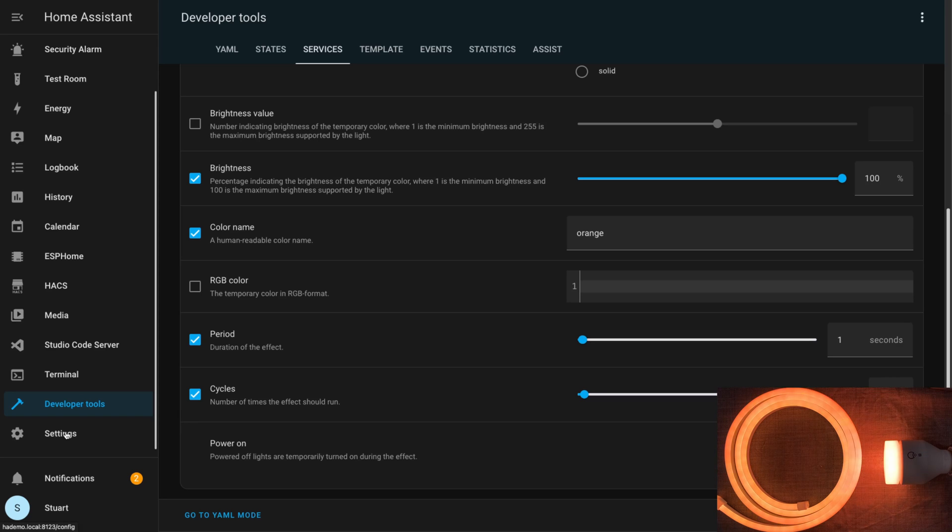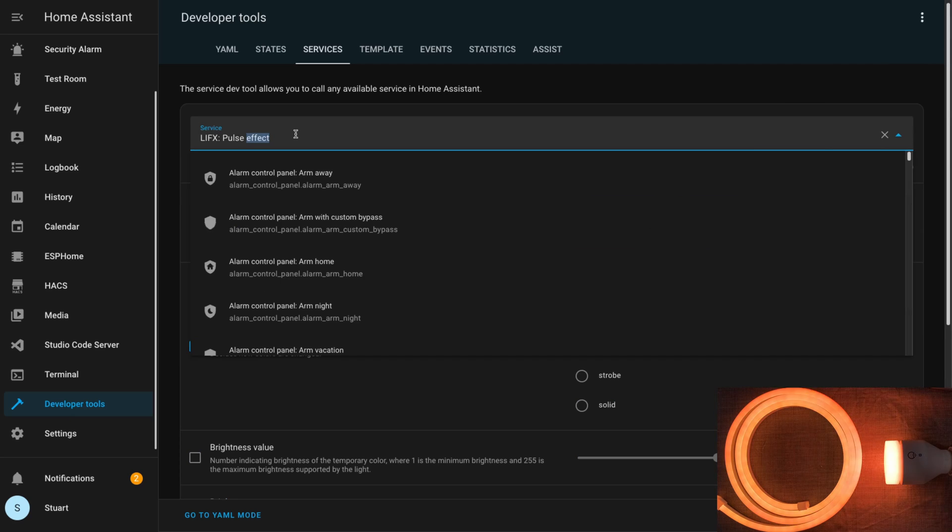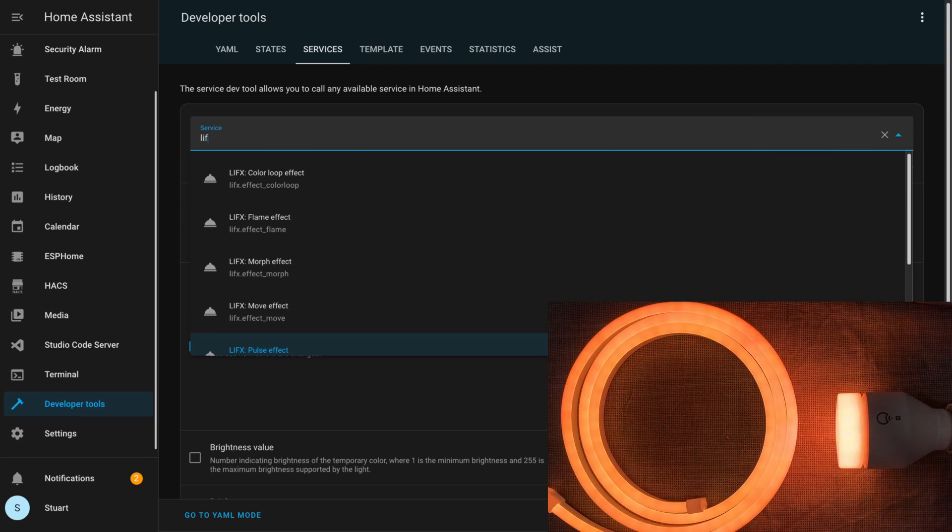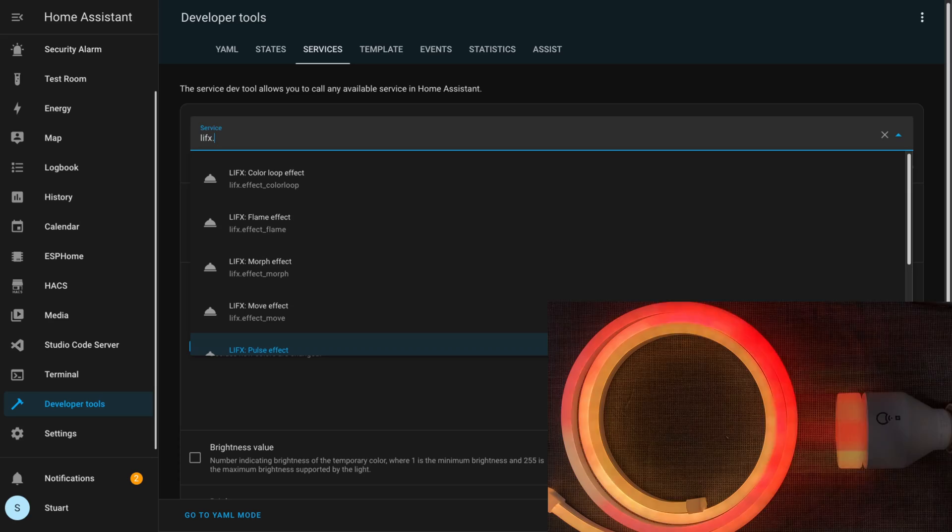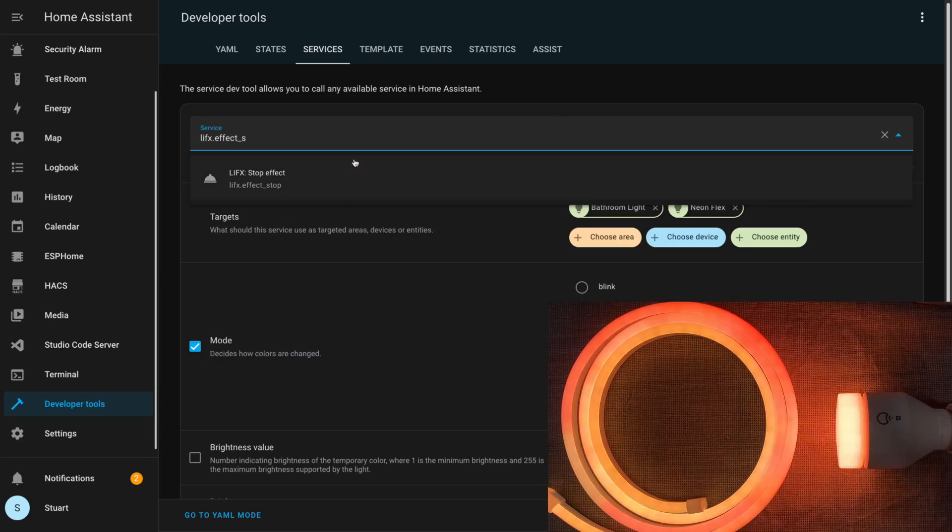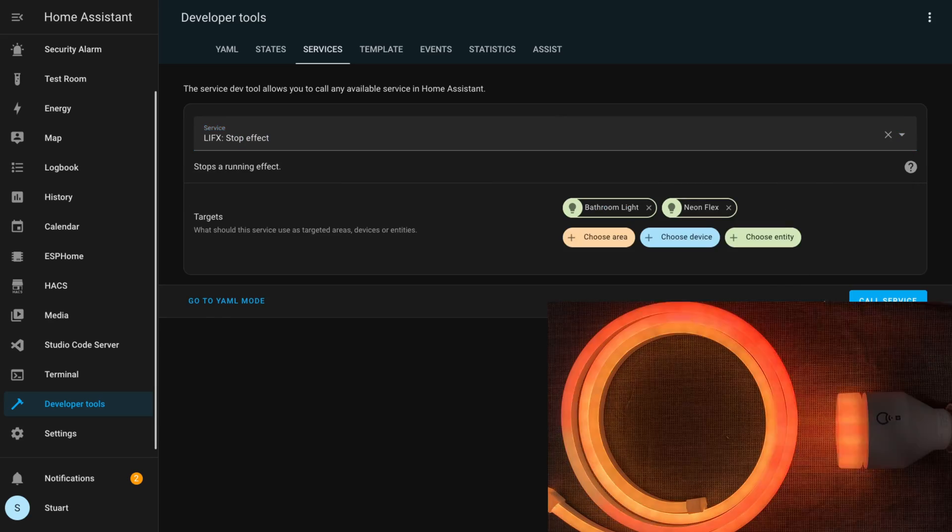This would be true of all of the LIFX lights that are running this pulse effect. So if it were blue, it would flash the orange for the period of the pulse effect and then back to blue. So that's the pulse effect.